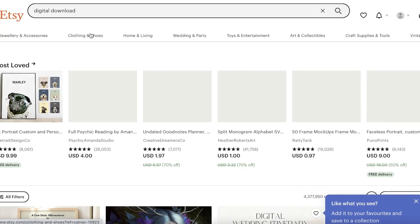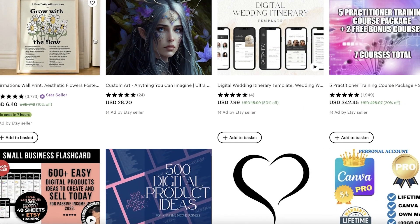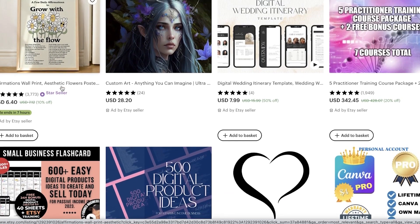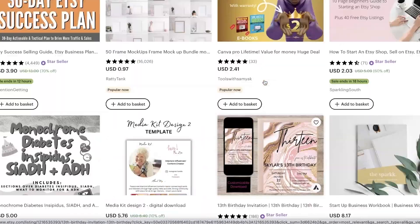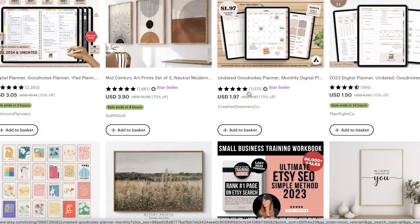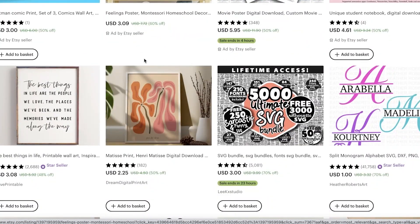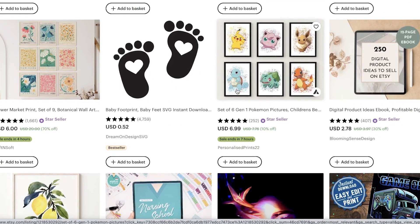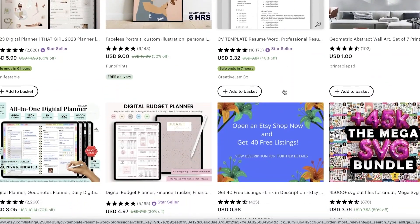A good way to monitor what kinds of products are selling is to simply search for 'digital download' on Etsy. This will show you a bunch of different things listed under that tag, such as affirmations, wall prints, aesthetic flowers, business planners, basic planners, frames, mock-up frames, pregnancy announcements, digital notebooks, stickers, and wall printing — things people can print out and frame themselves.